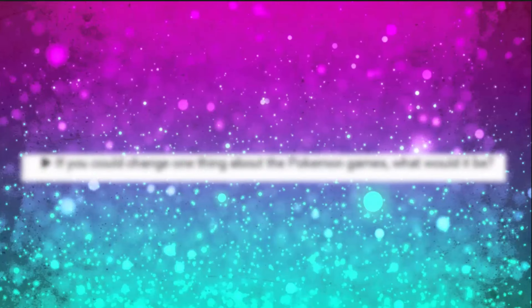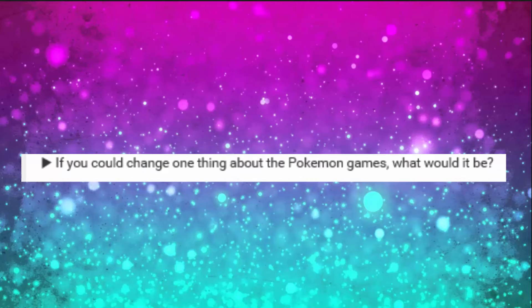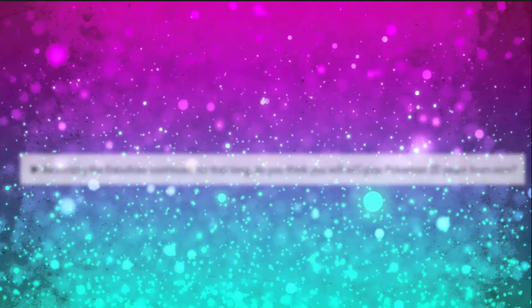If you could change one thing about the Pokemon games, what would it be? Add more Pokemon than just 150. Add like 200, 300 more Pokemon. That'd be awesome.